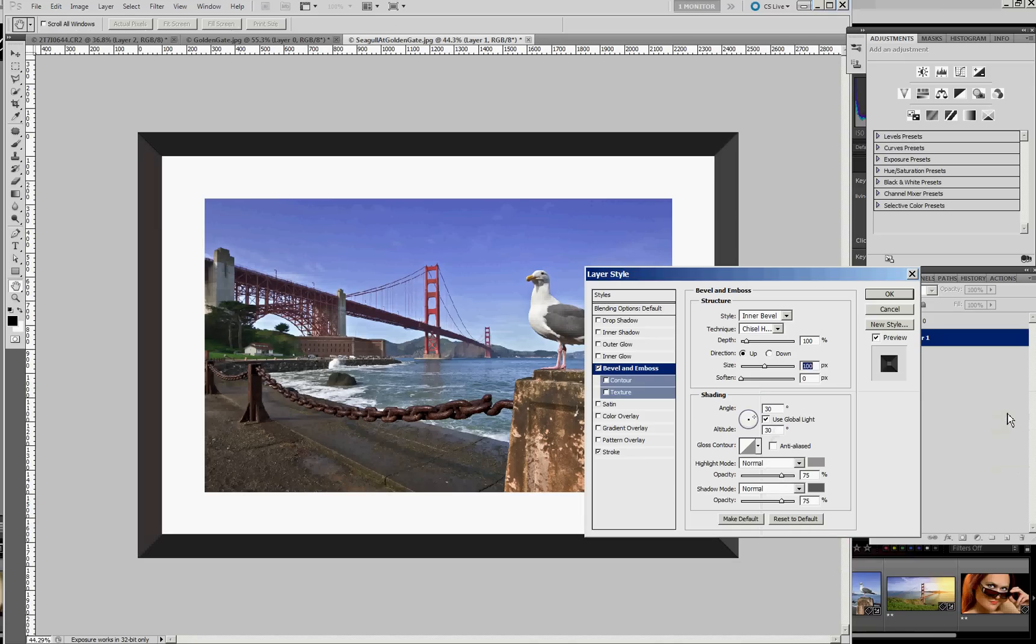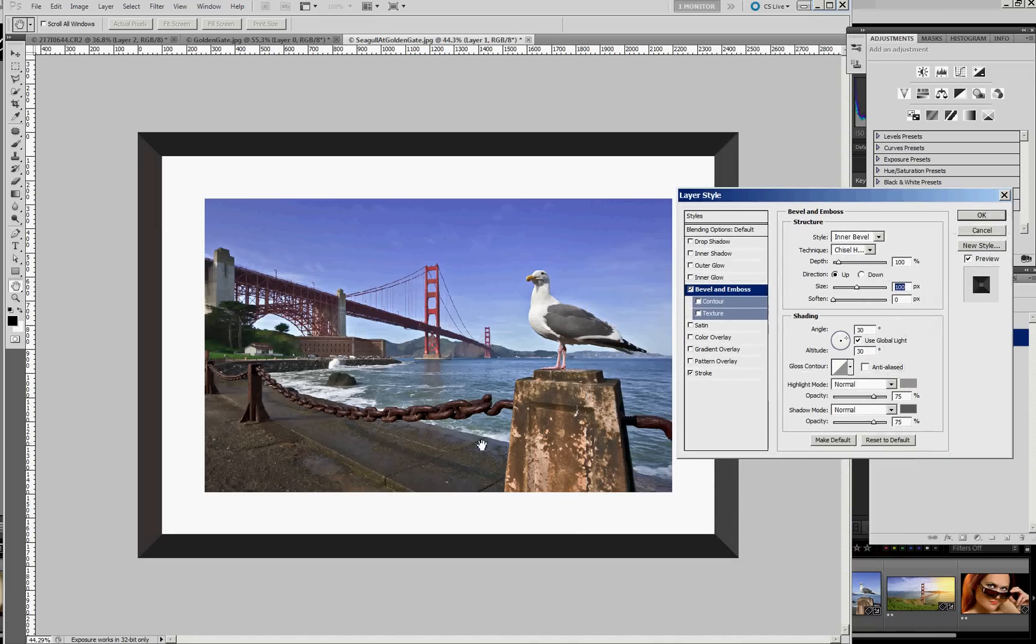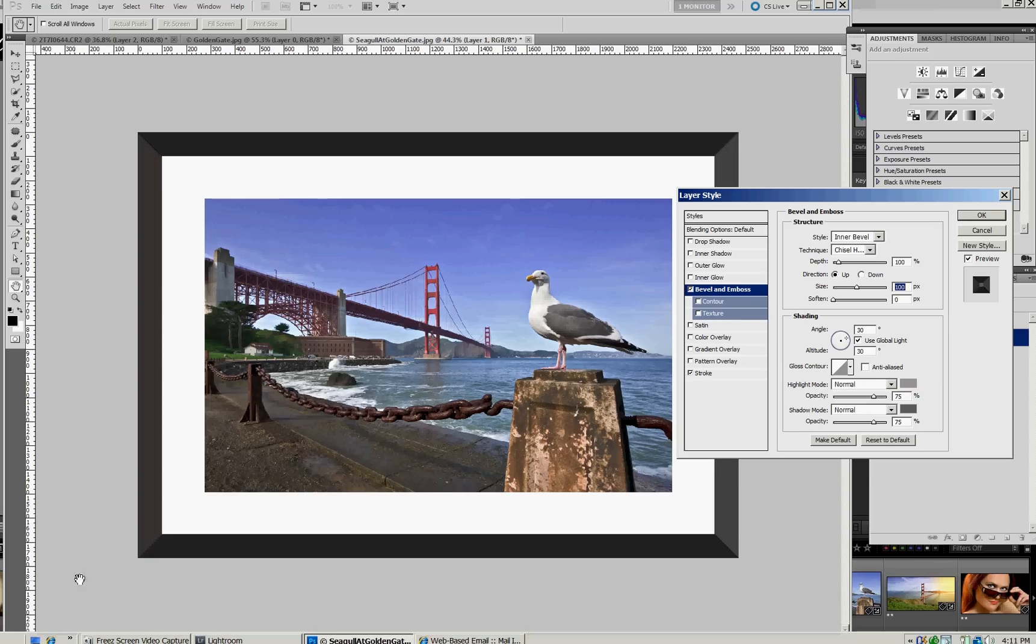Something like that. So now we can see each one of the corners. So what's happening is the Bevel is sitting on top of the stroke. And it's the two of them that work together to create that black frame.